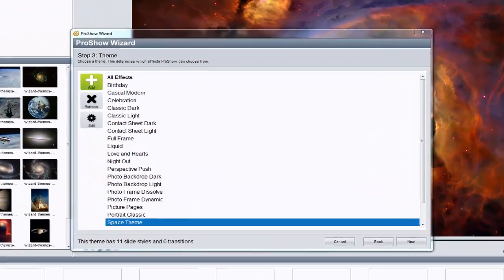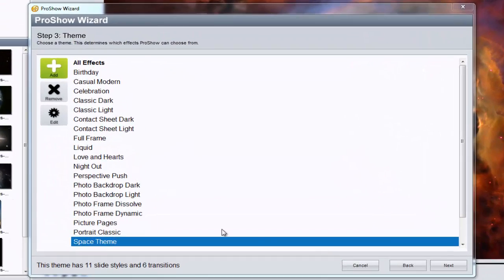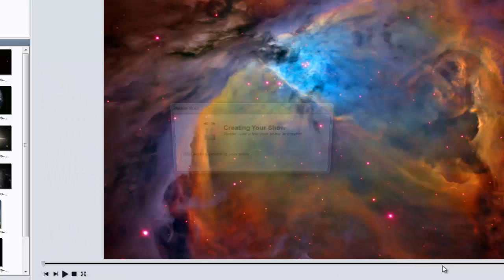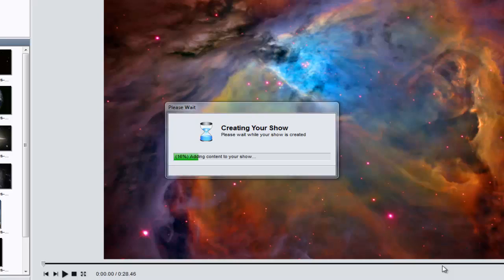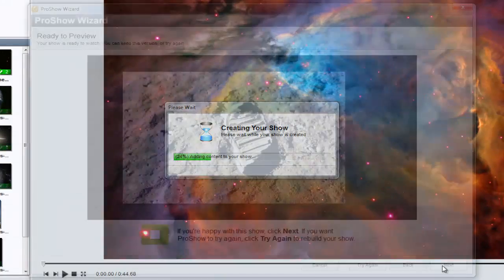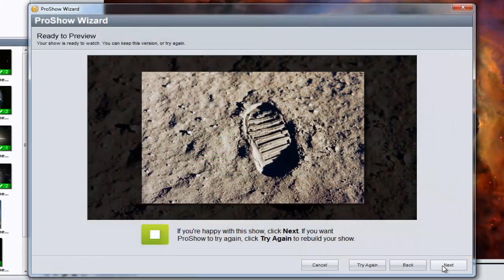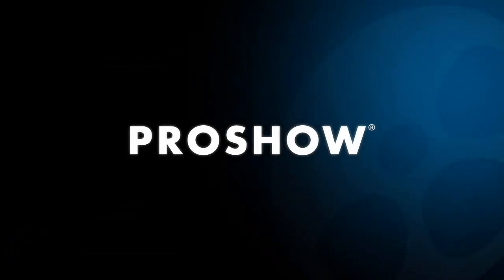Now that you've created a new theme, you'll be able to select it when using the wizard to create or remix shows. Keep in mind that themes with more effects will generally produce better shows than themes with just a few effects. So be sure to have a good selection of both styles and transitions when creating your custom themes in ProShow.